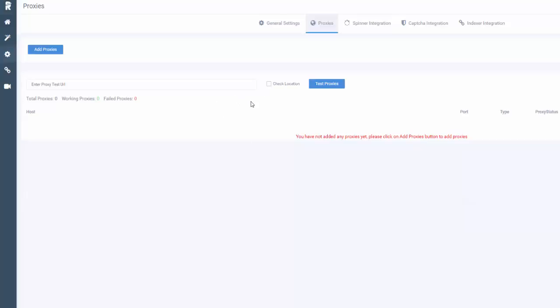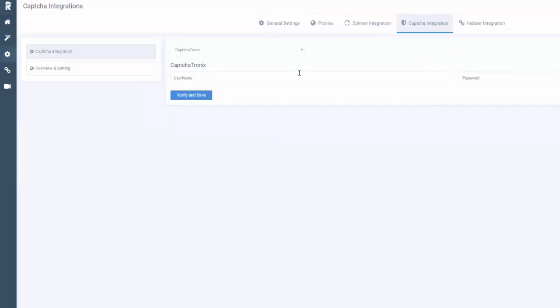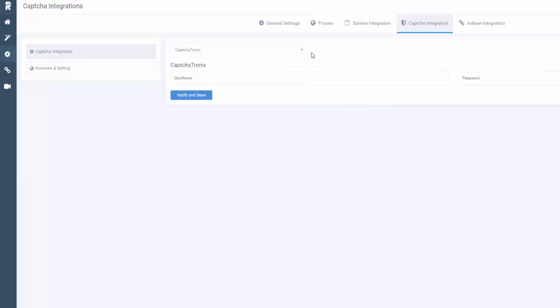Proxies - the software comes with a ton of proxies already built in, so if you're new to this you don't need to worry. But if you're experienced in SEO and have your own proxies, you can add additional proxies here. Spinner integration - if you have spin software, you can enter the API here and incorporate it into the software.